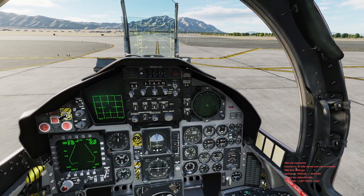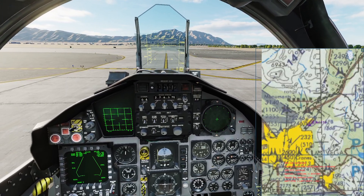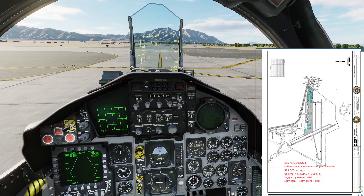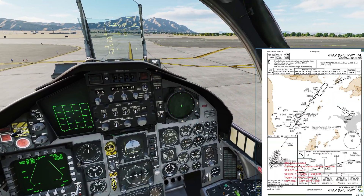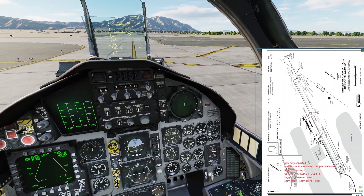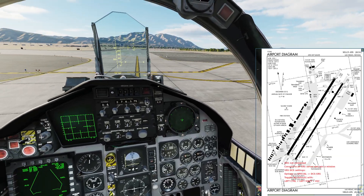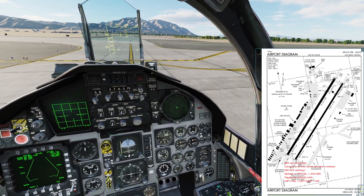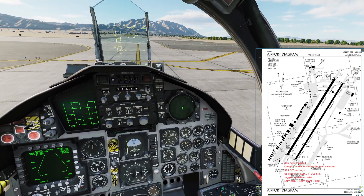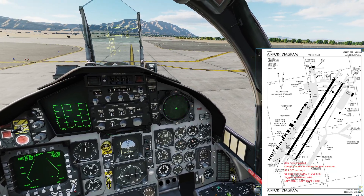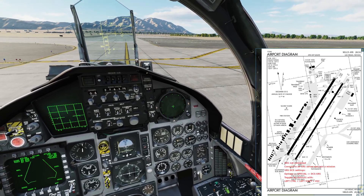First things first, let's figure out our pattern altitude — the altitude we're going to be flying in the traffic pattern and tower's airspace. We need to find our airfield elevation on our airfield diagram. For Nellis Air Force Base, we're holding short runway three left, and the number we're looking for is 1869, which is the field elevation — you want the one in the box.